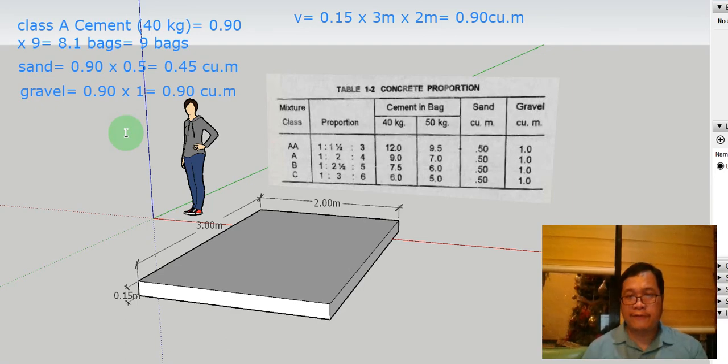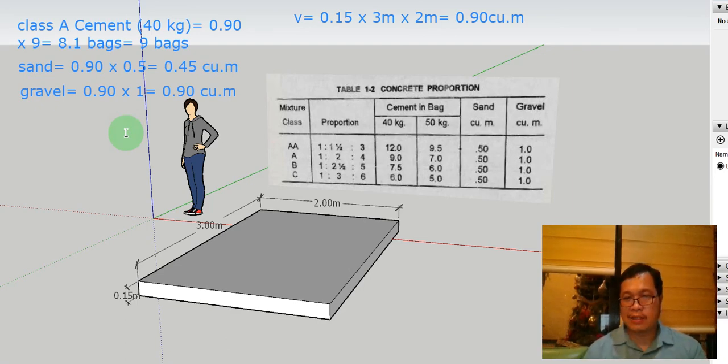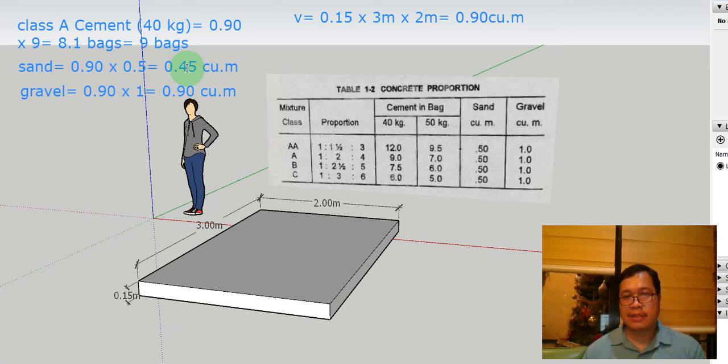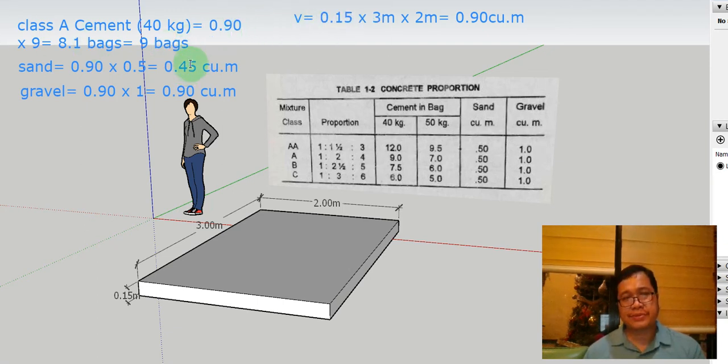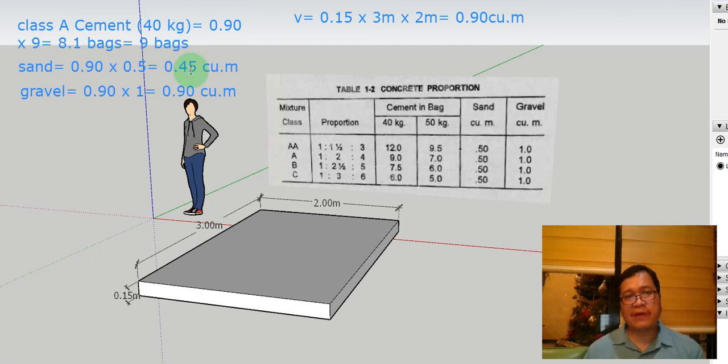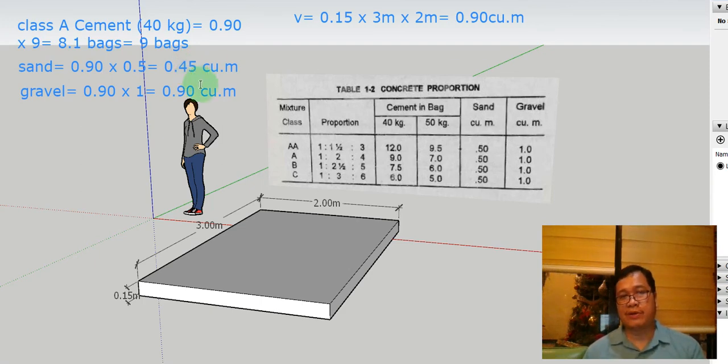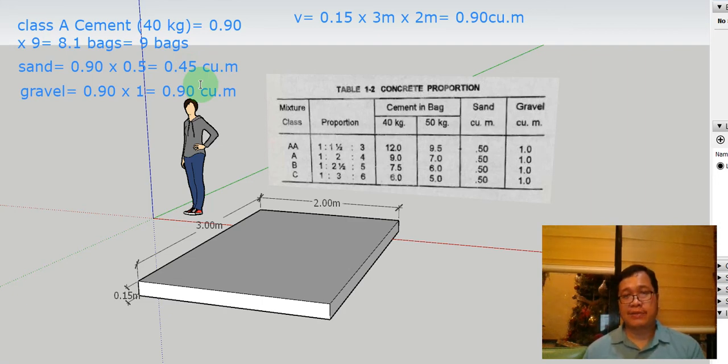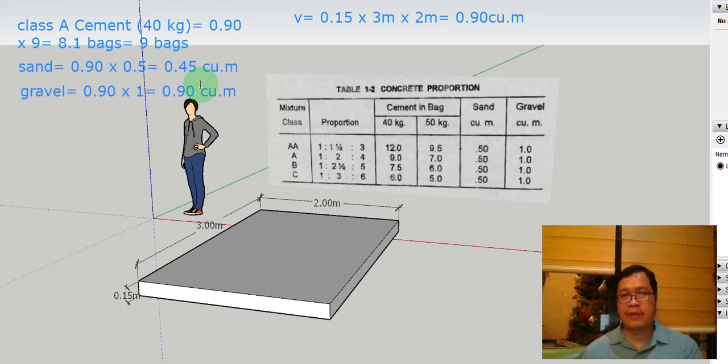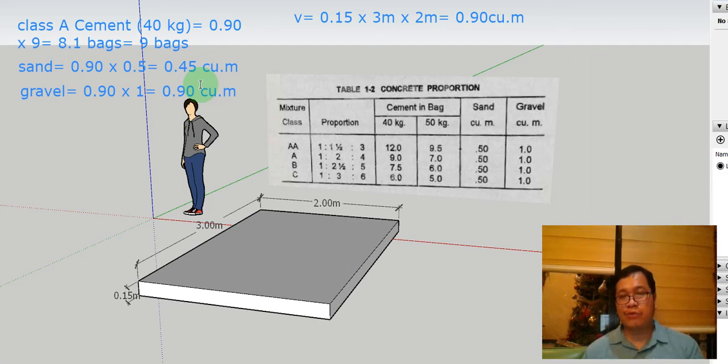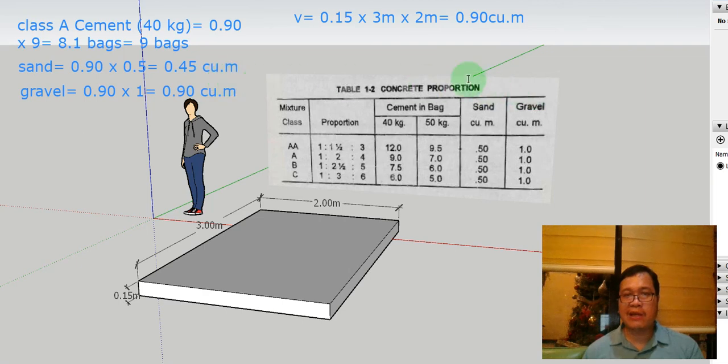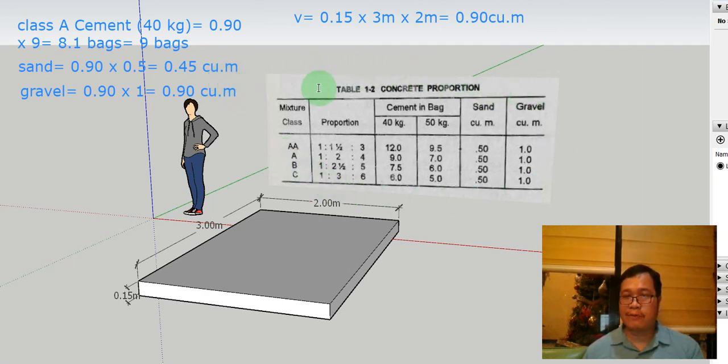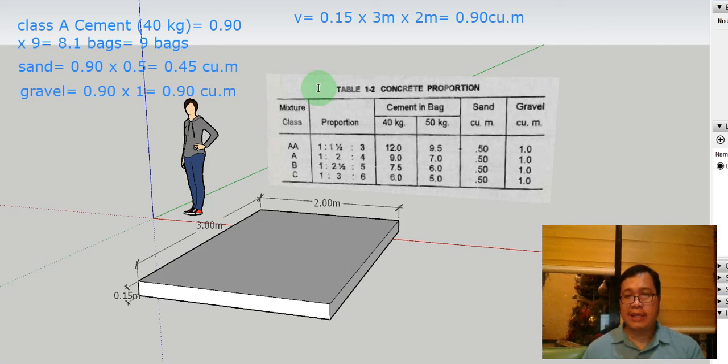So for this small exercise, you're going to need around 9 bags of cement, 0.45 cubic meters of sand, and 0.90 cubic meters of gravel. Okay, so that's how simple it is to estimate concrete. But to do that, you have to be very familiar with the table of concrete proportions.